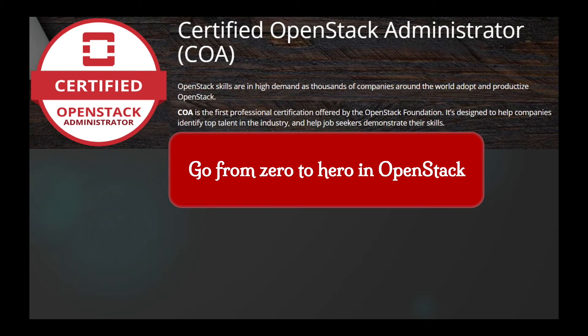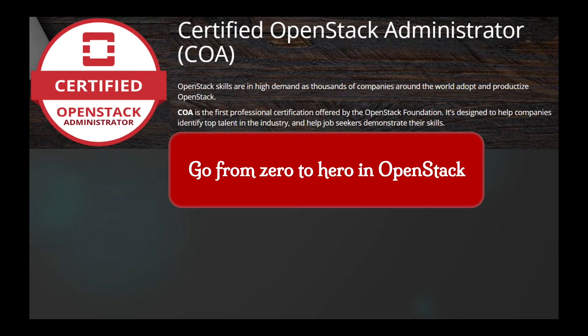Hello there, I am Deepak Varadhyay and welcome to Certified OpenStack Administrator. COA is the first professional certificate offered by OpenStack Foundation. It's designed to help companies identify top talents in the industry and help job seekers demonstrate their skills.